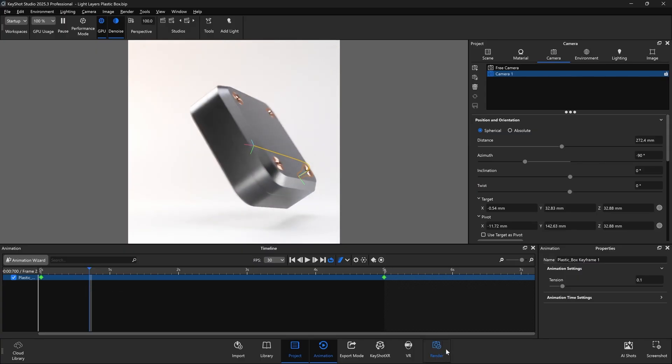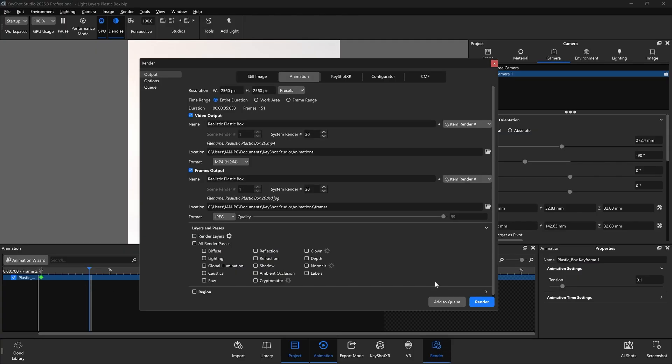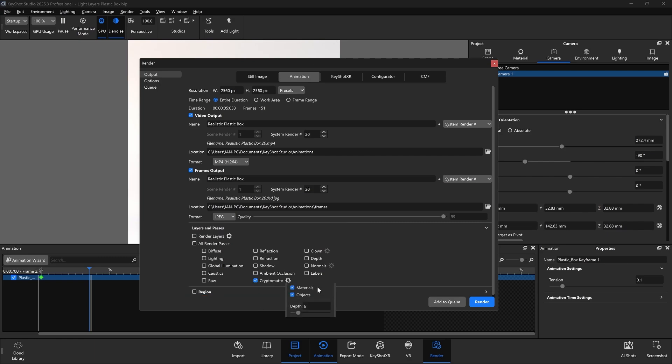With the introduction of CryptoMAT support in Keyshot, we can now select CryptoMAT from the Layers and Passes section of our render window and render out projects with those outputs included, which in this case is an animation.